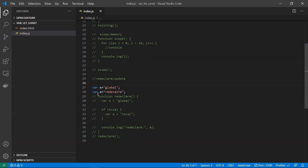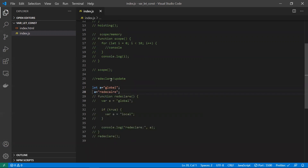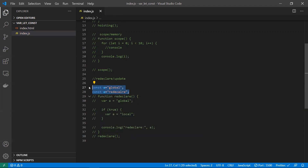We can redeclare var variables multiple times and also modify them. With let, redeclaration is not allowed — it will say the variable was already declared. We can update the value of a let variable, but we cannot redeclare it. For const, neither redeclaration nor value update is allowed.